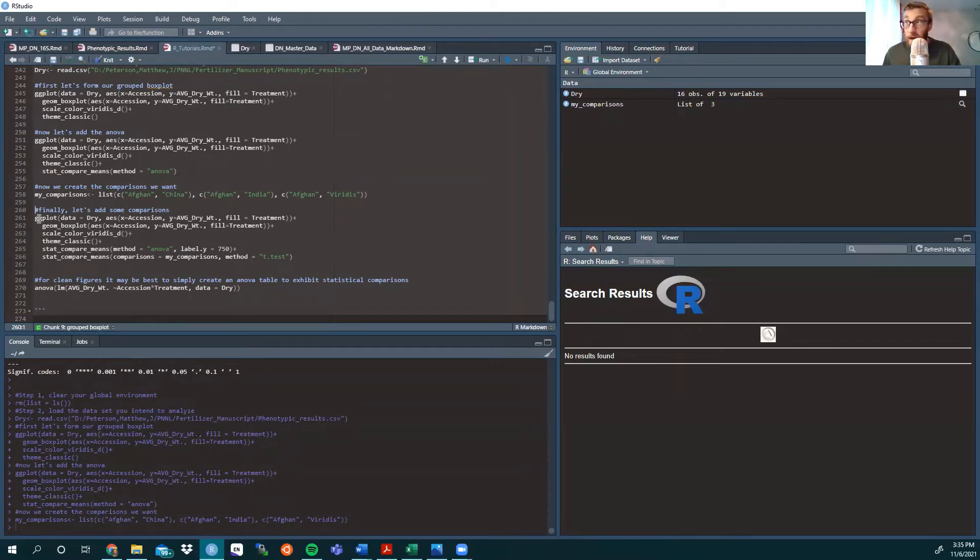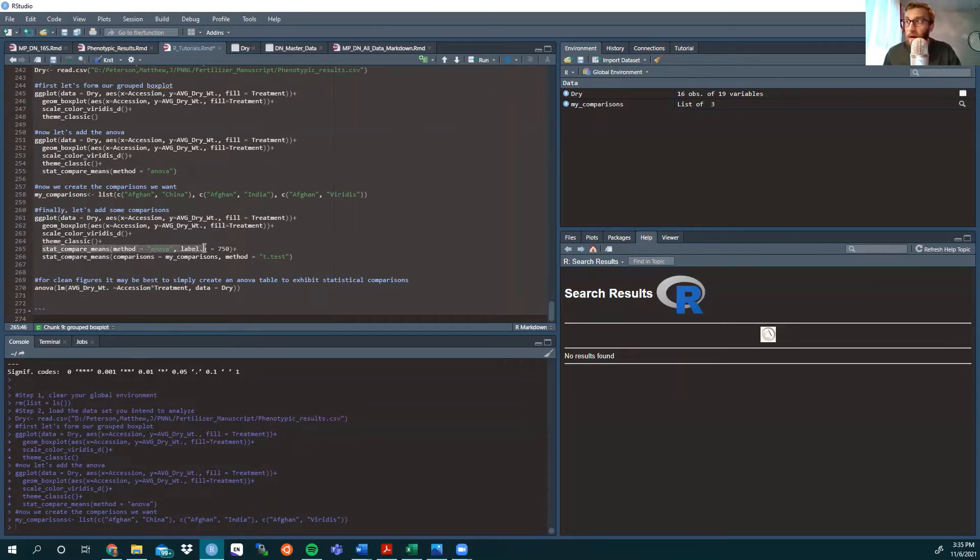So, finally, we have the ggplot, theme classic, all the way down, stat compare means method ANOVA, and I moved that label up to 750. We'll see why momentarily.